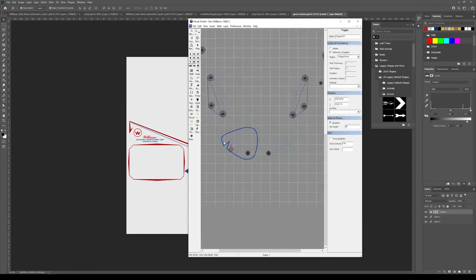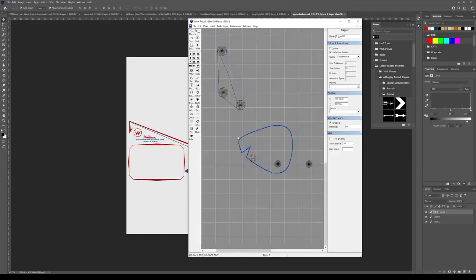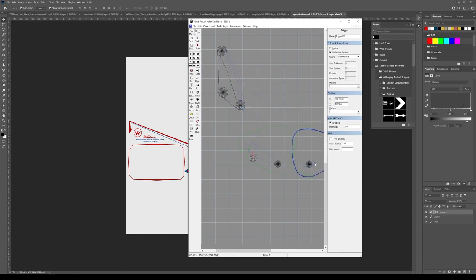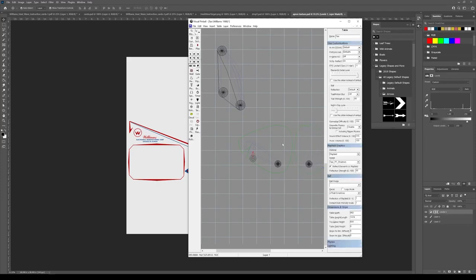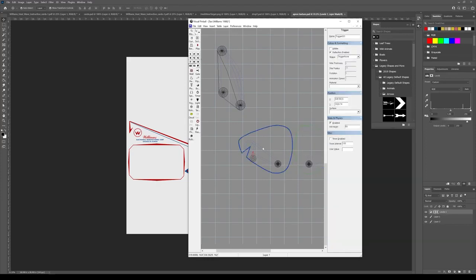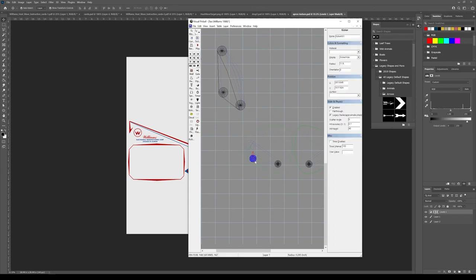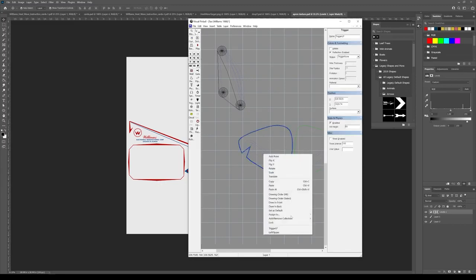I should add some more points and smooth those out, but for the sake of this example, you could just copy this once you're happy with it. And paste it, flip it along X, make sure it has the proper name and put it on your other flipper. So you really only have to do that once. I will correct this before I do much more. I'm just trying to be efficient time-wise here.